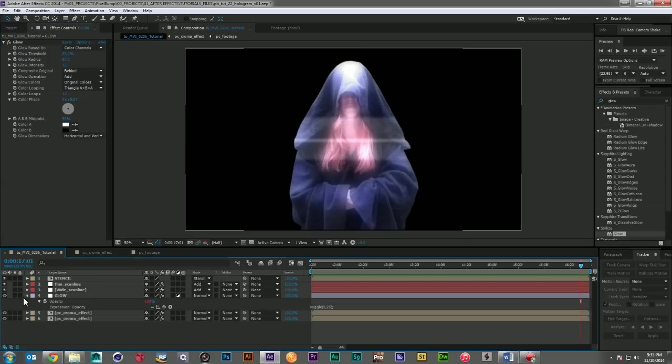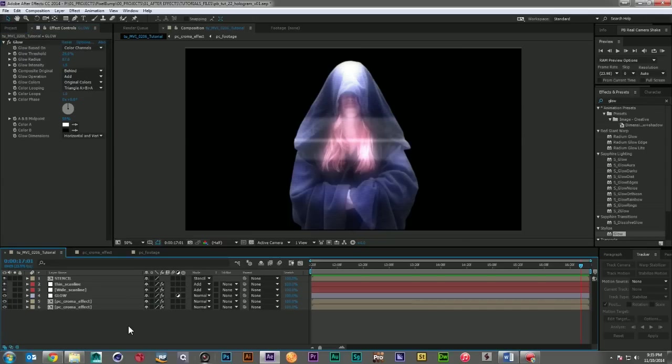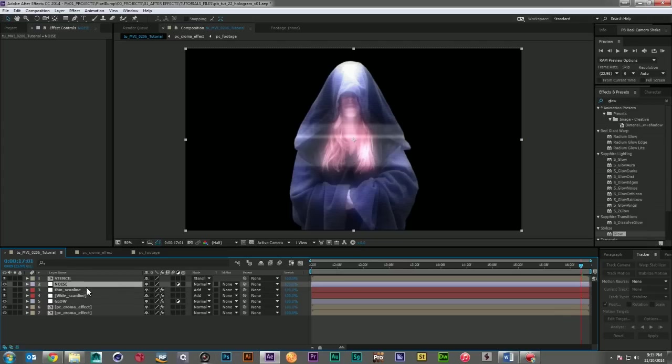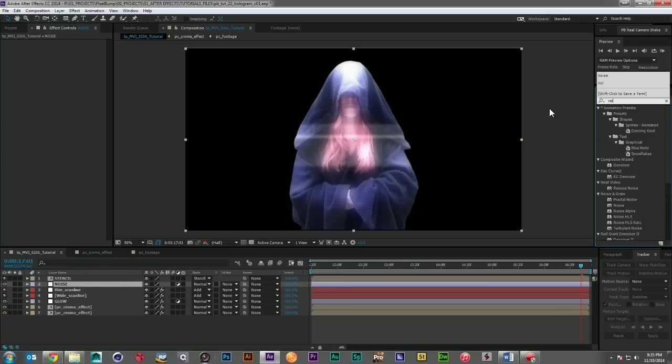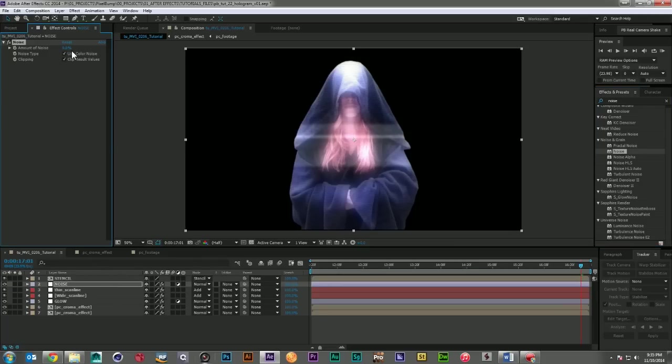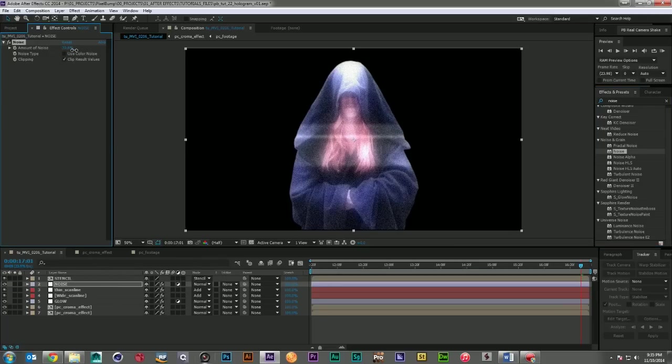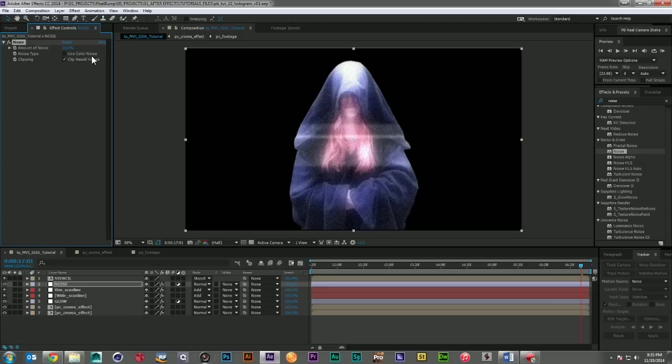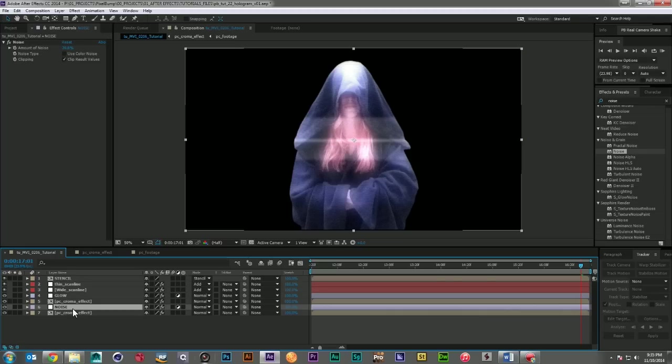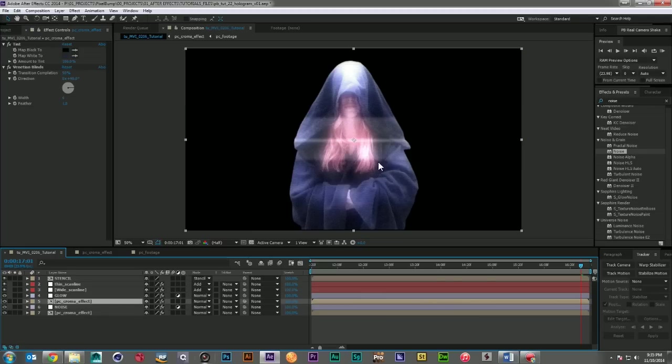Now it's time to add the heavy distortion. So I'm going to come in. I'm going to create another adjustment layer. And I'm going to call this noise. And I'm just going to come and grab a noise effect. Drop it on. And I don't want colored noise. And maybe 20%. That looks pretty good.